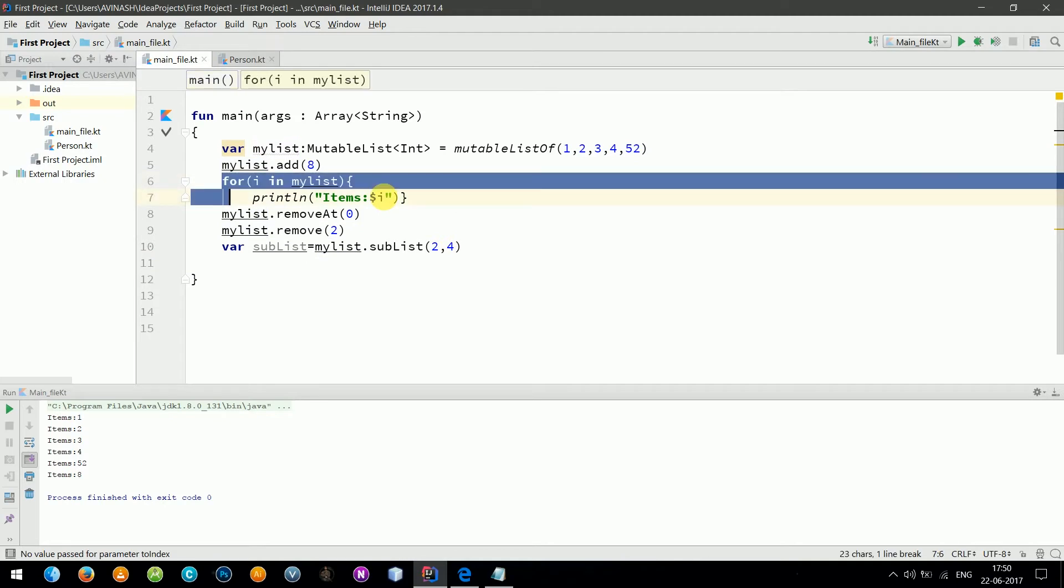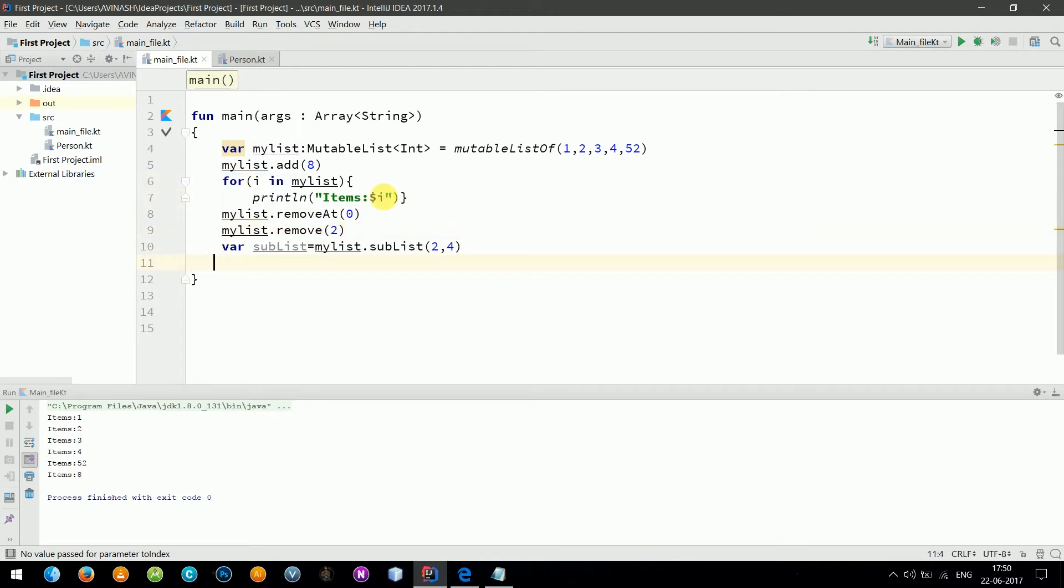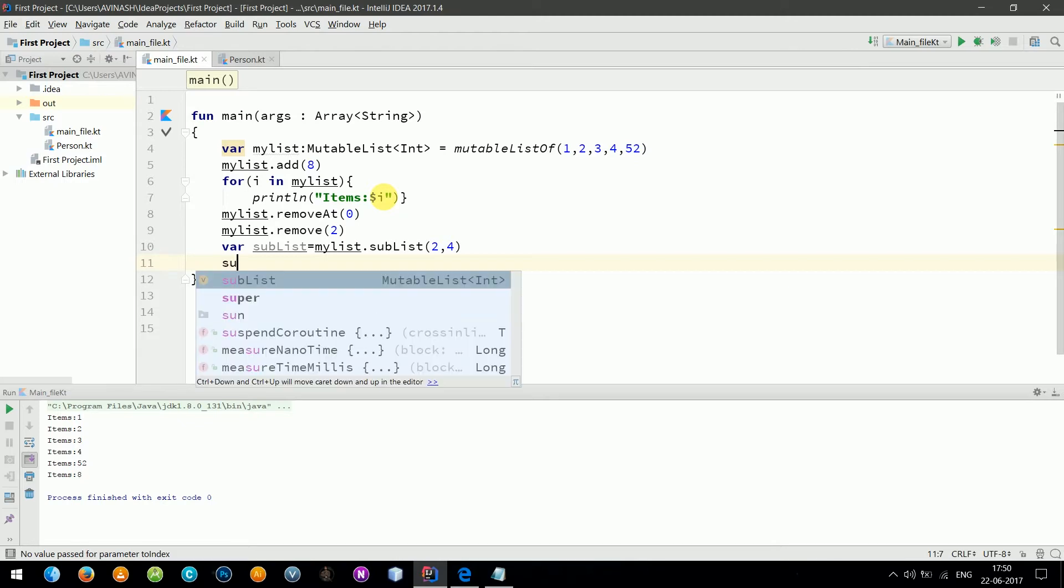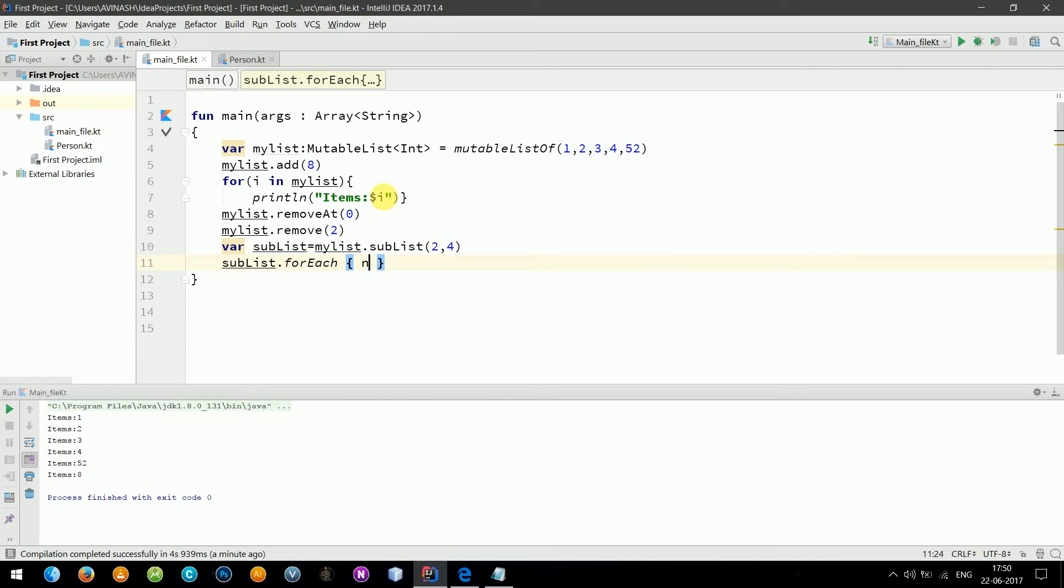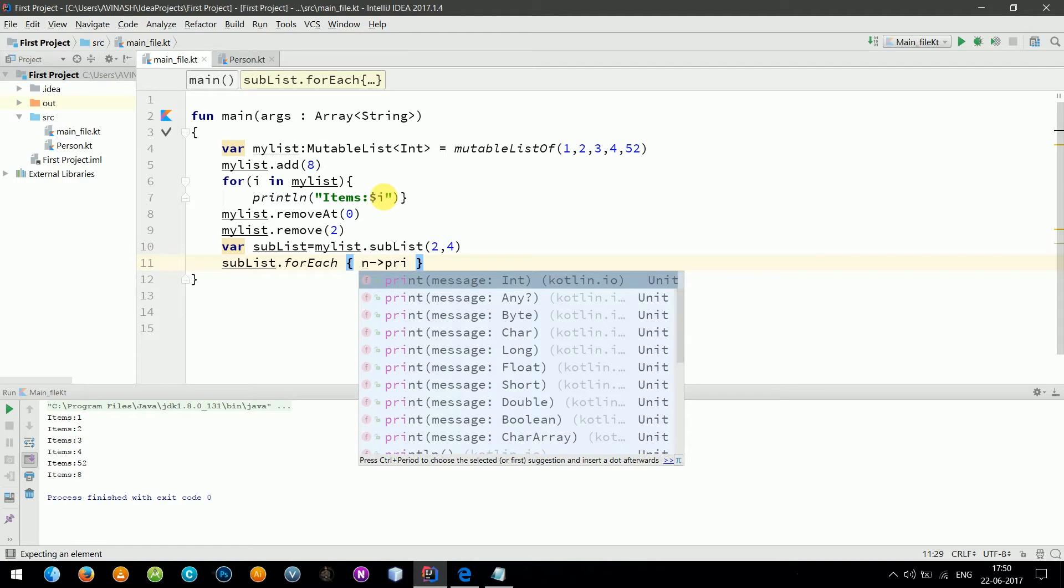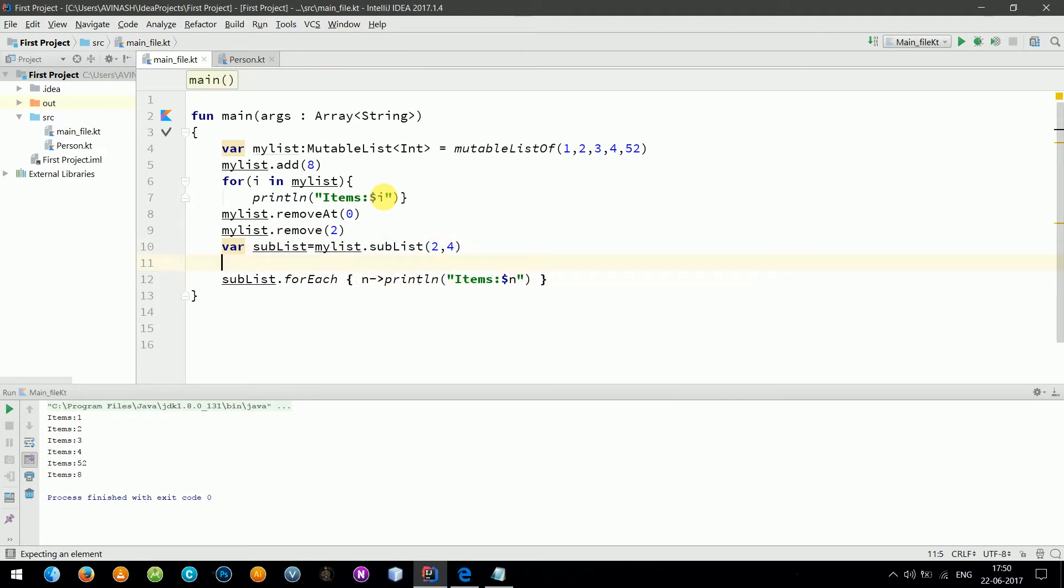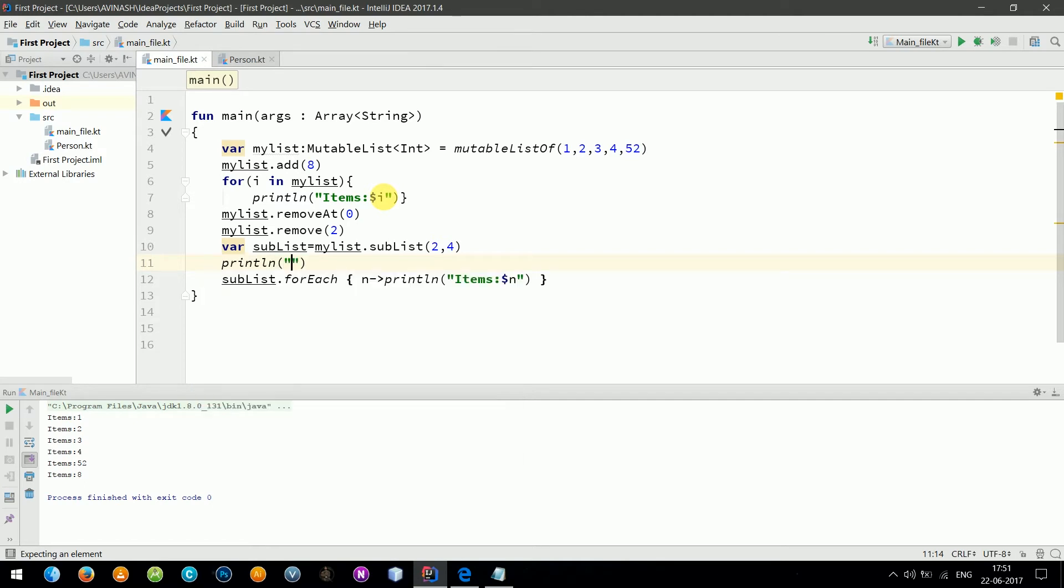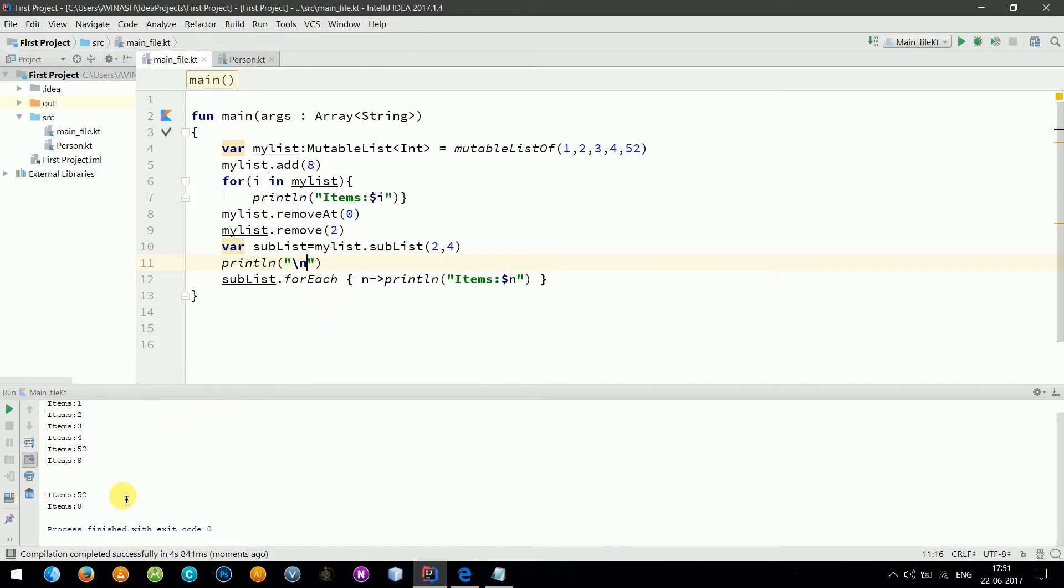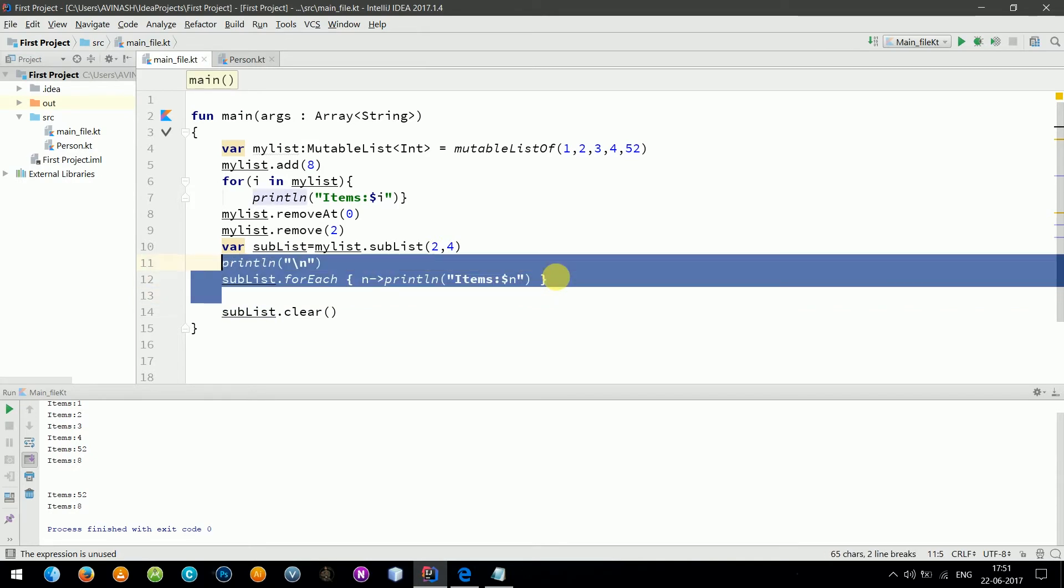Now from this list I can do one more thing. If I don't want to run the loop, subList dot forEach and I need to print those items. So I need to give a space before this to distinguish. Let's run. So here we have our another list. Let's do more. Let's clear the list: subList dot clear and let's print that again.